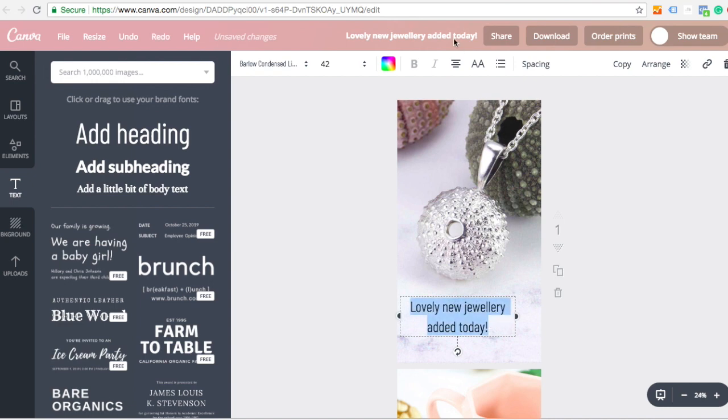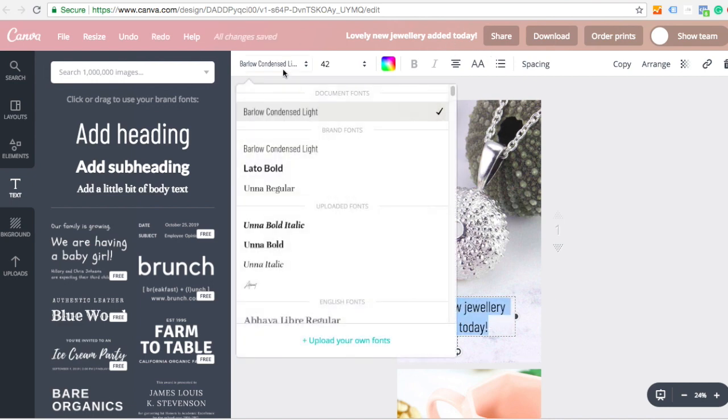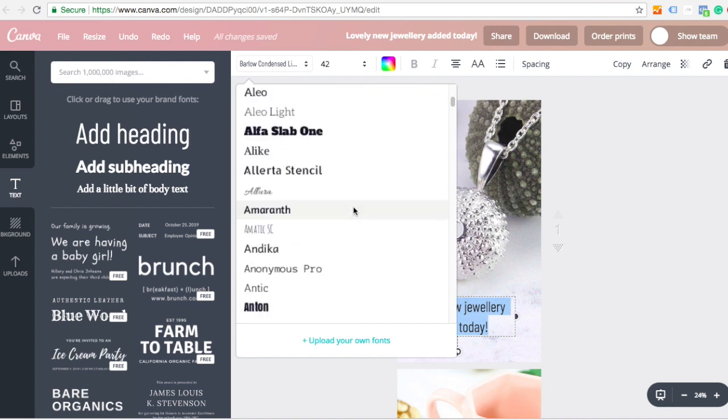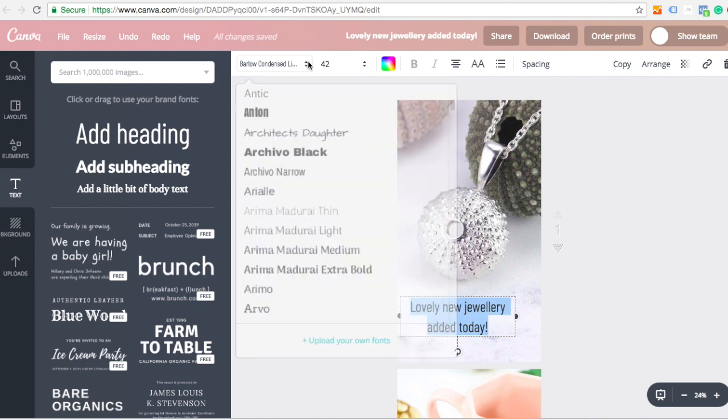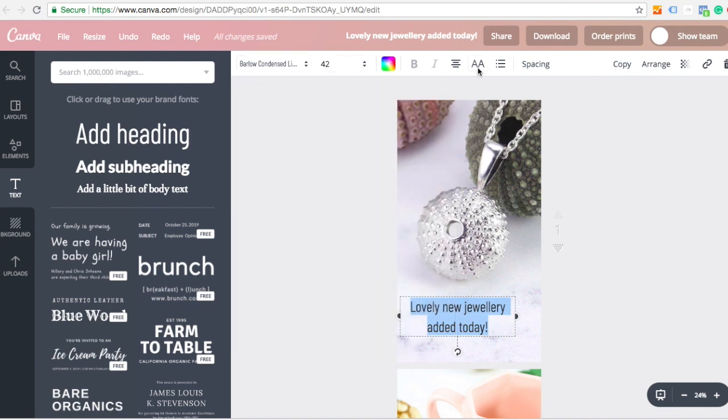Then I can treat this text however I want. Up here I can choose different fonts. So there's a whole range of fonts for you to choose from to keep it all on brand. And as I said, if you have fonts already that you use for your brand, you can upload them.